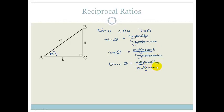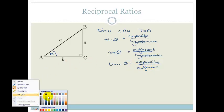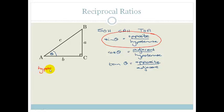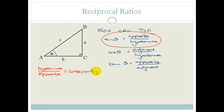Now, reciprocal just means 1 over, so it's the inverse of that. The reciprocal of sine — instead of opposite over hypotenuse — is going to be hypotenuse over opposite. And that is designated the word cosecant. The cosecant of theta is the opposite of sine theta: sine theta is opposite over hypotenuse, so cosecant is hypotenuse over opposite.